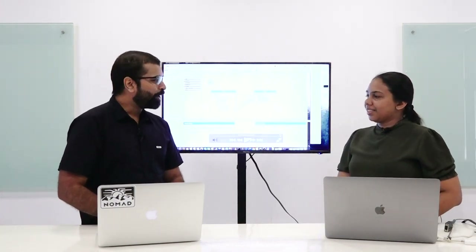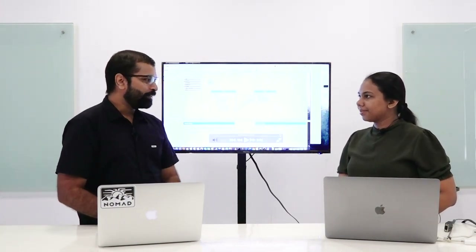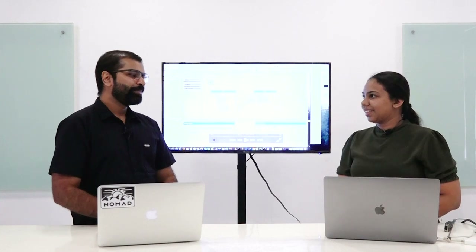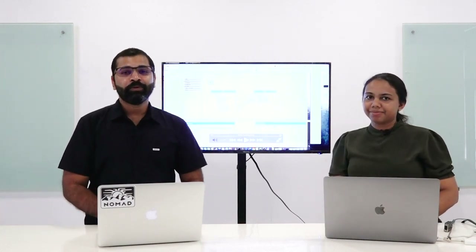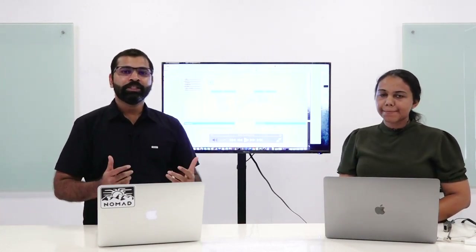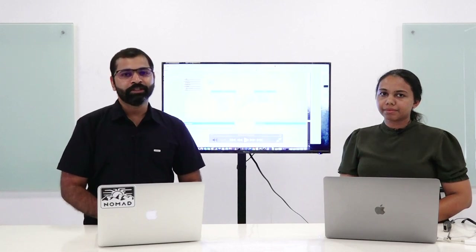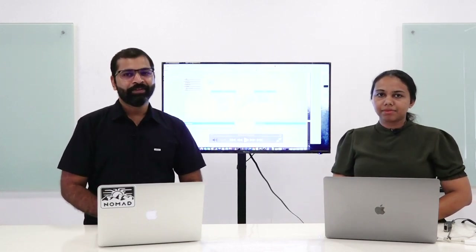Thank you, Ayodhya, for joining the show. It was great having you with us. We hope this episode was helpful, and you can check the description for related resources. Watch this space for more interesting discussions. Thanks.